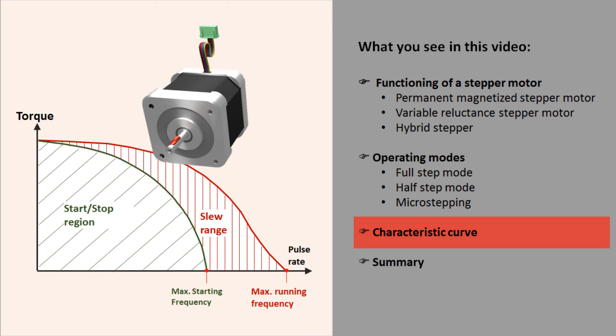For the user, the torque speed curve is a decisive criterion for selecting a stepper. Let's have a closer look.